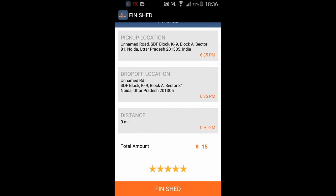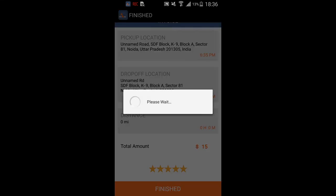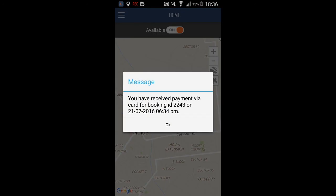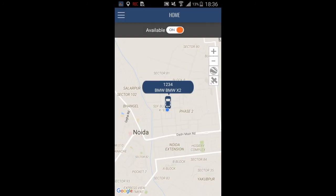You can also rate your passenger. Now we can click Finish. Once finished, we will get a payment from the passenger and the message that we have received payment via card for booking ID 2243, with the date and time. Click OK and now you are ready for another booking.